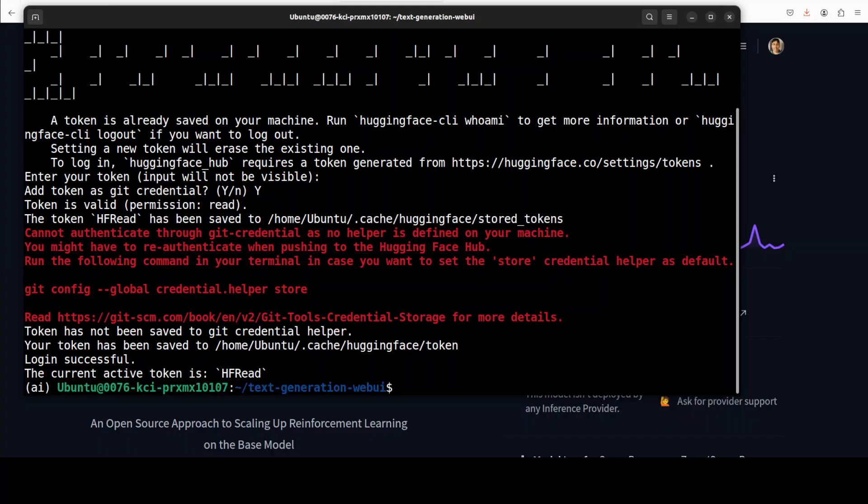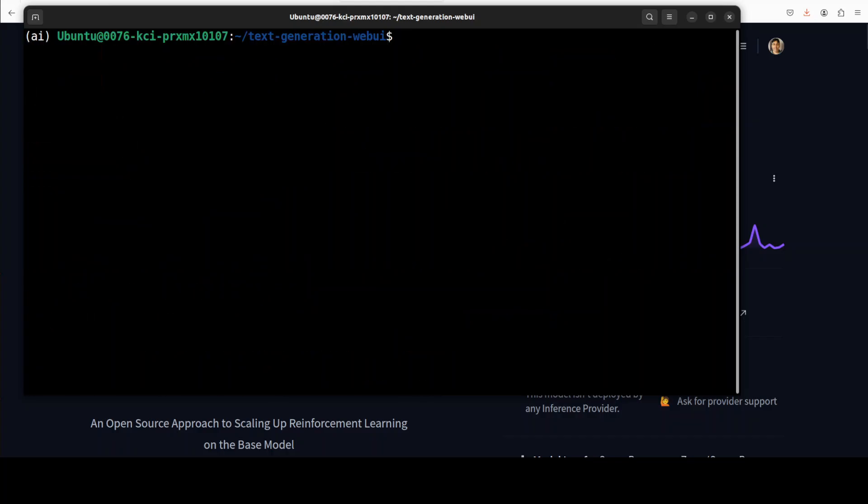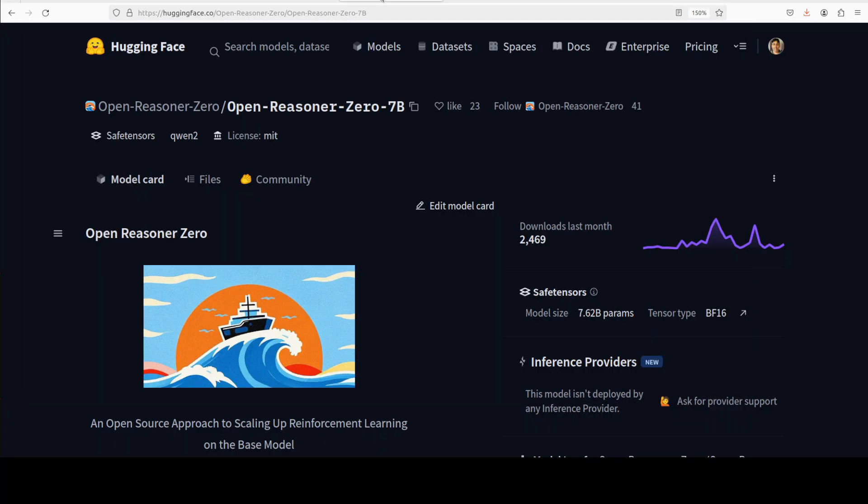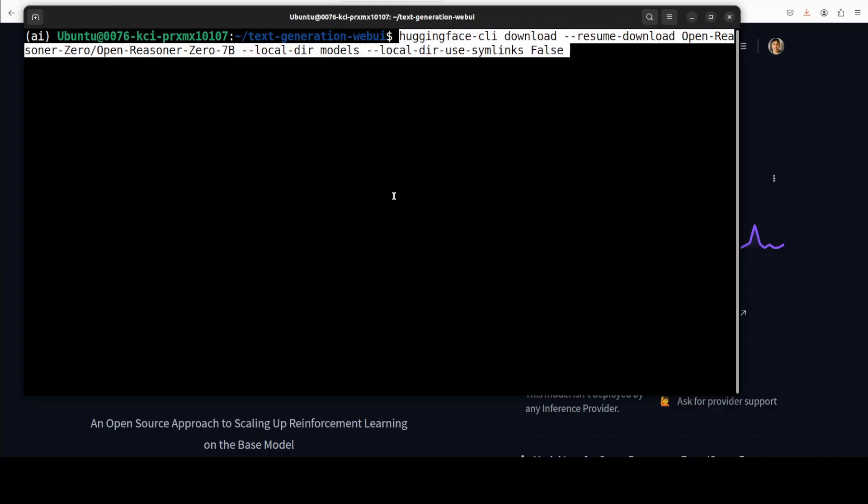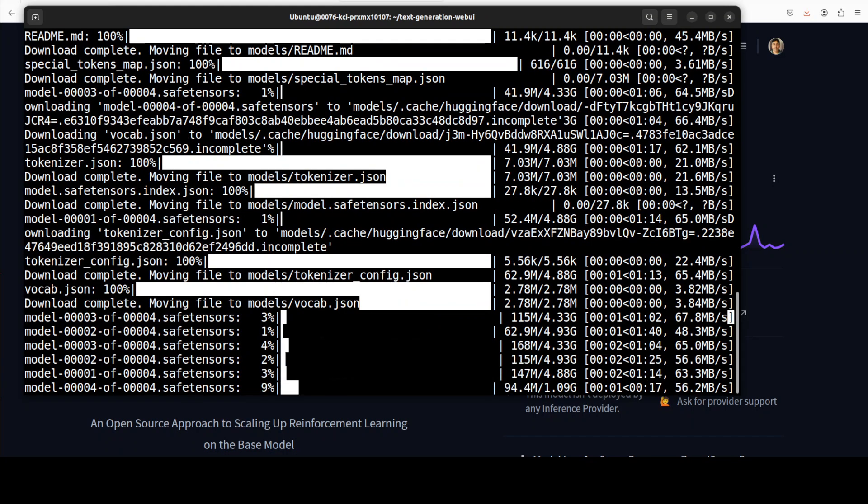And then you can see that I am now logged in. Next up let's download the model and for that you would need to grab the model ID which is this. So just copy this here and then go back to terminal and run this command. So this command is going to download this Open Reasoner Zero model to the local models directory. Let's run it and the model is being downloaded.